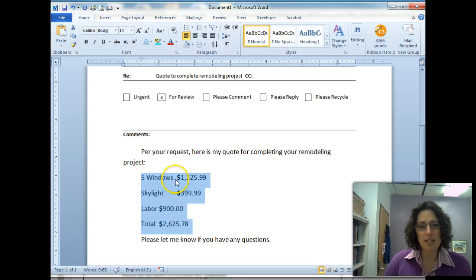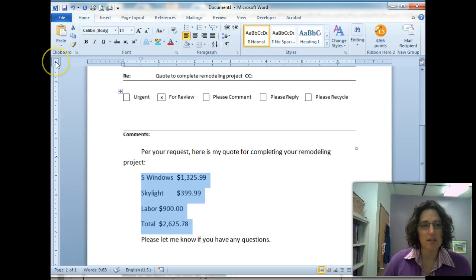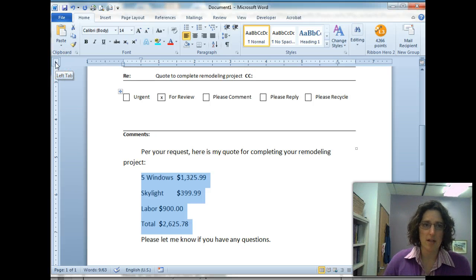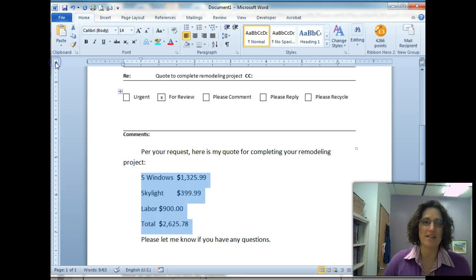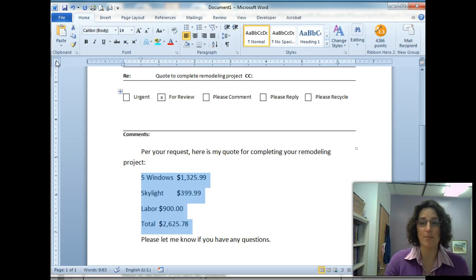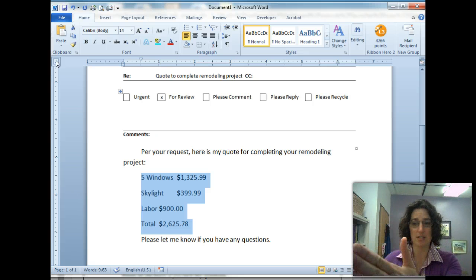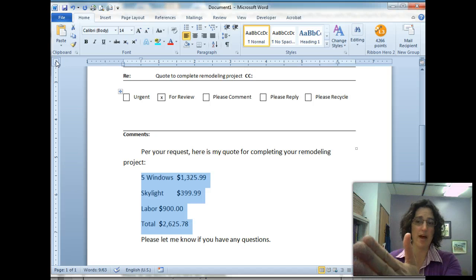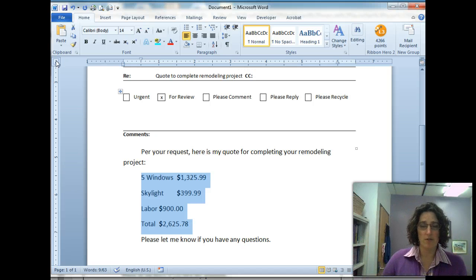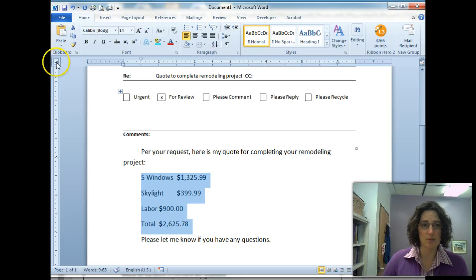Now right here we want to set a decimal tab so that those decimals line up. Right here this is a left tab, and I'm going slowly so you can see the screen tip. If I click it again it turns into a center tab. I click it once more, it's a right tab, so that on the side of my screen it would back up the information from the right margin.